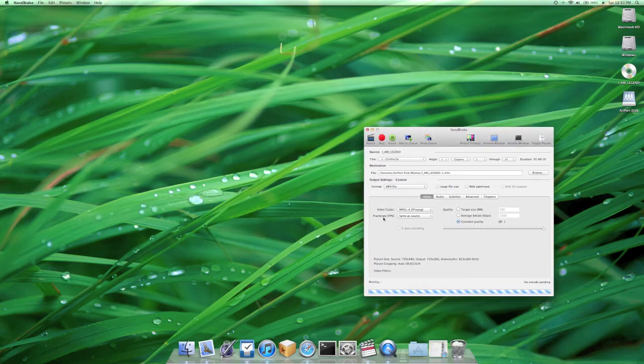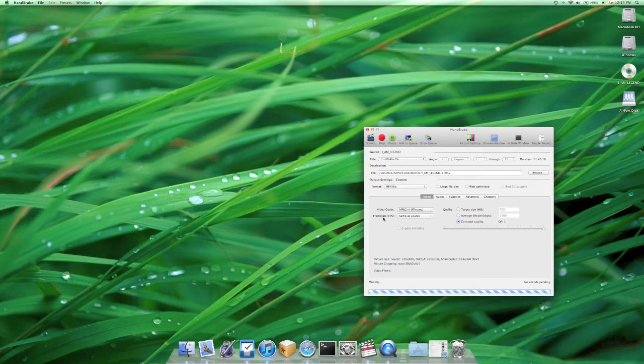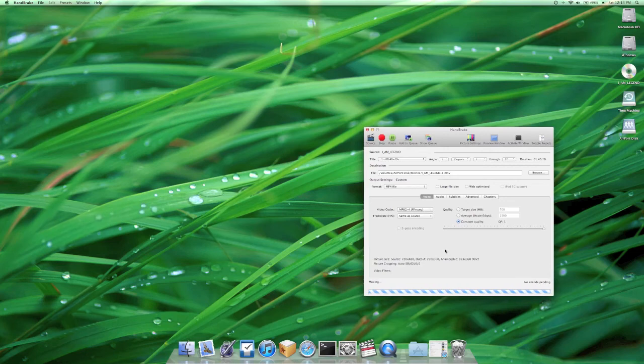At this point, the application will go through a muxing process. This is just part of the file creation. It should take a few minutes, again, depending on the size of the video, so you'll see this candy cane bar at the bottom, it's blue, I don't know exactly what it's called. But at this point, the encoding is almost done, and you should have your video.